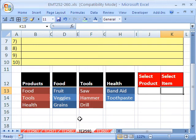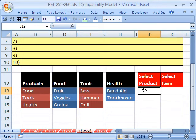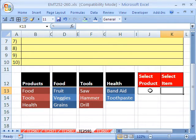Hey, in this trick we want to see how to do data validation list based on another data validation list. Now, we saw how to do this in an earlier video. In this one, we want to have dynamic ranges.